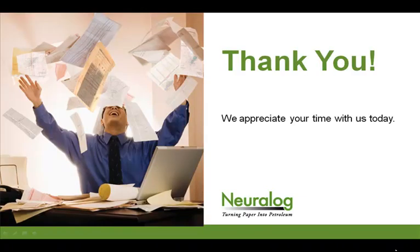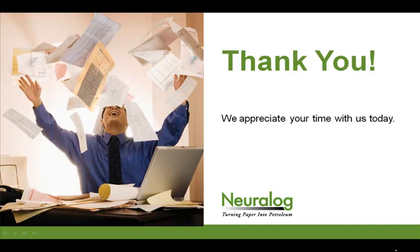Thank you very much for watching the presentation. Please take a look at our website and see if there are any other products that you are interested in. And we'd be happy to show you that presentation as well. Thank you.